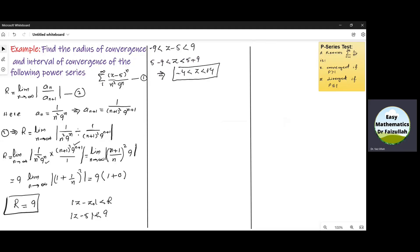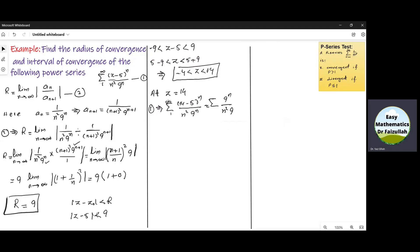At the first endpoint, let us take Z = 14. If we put Z = 14 in the given series, we get the summation from N = 1 to infinity of (14 − 5)^N / (N² · 9^N). If we simplify this, the 9^N cancels with 9^N and we get the series Σ 1/N², where N is from 1 to infinity.